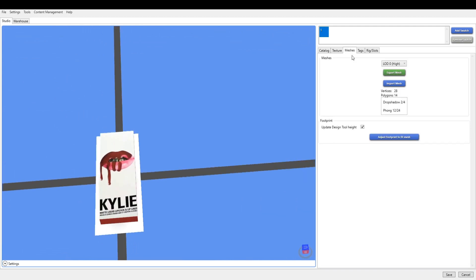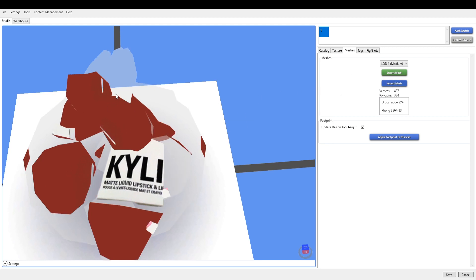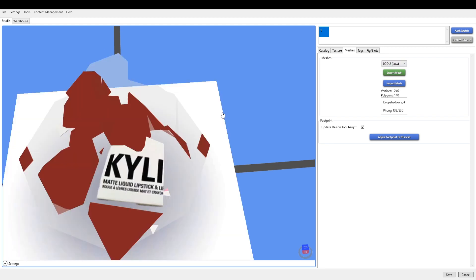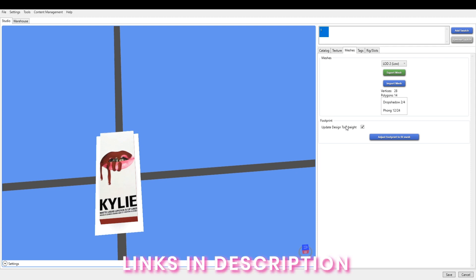Then you go over to LOD1, import your packaging mesh. LOD2, packaging mesh. If you've imported your mesh up to LOD2, then go to the video, watch the video that's linked next and it will show you how to do shadow LODs.